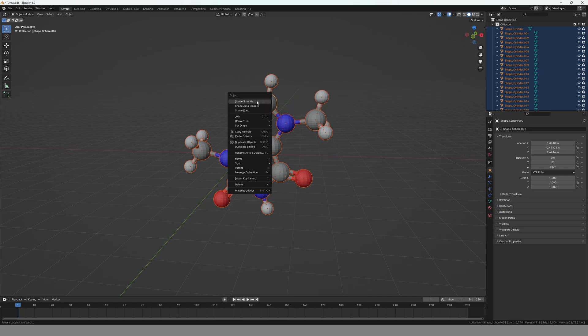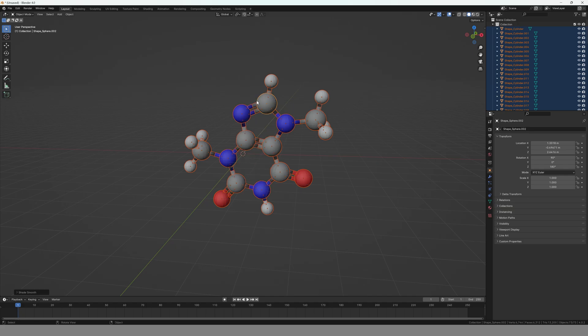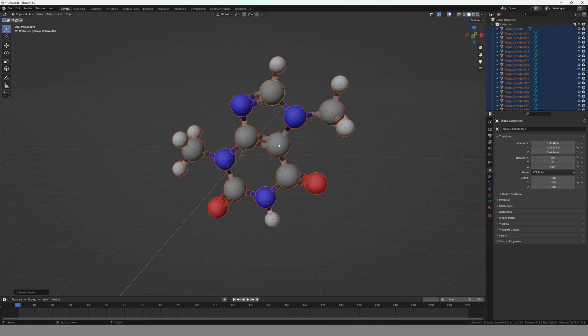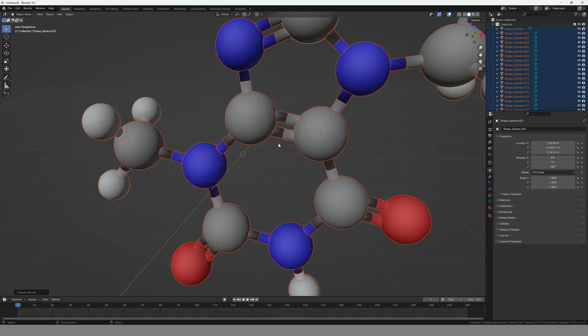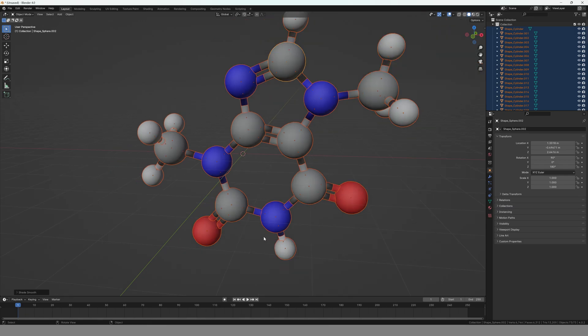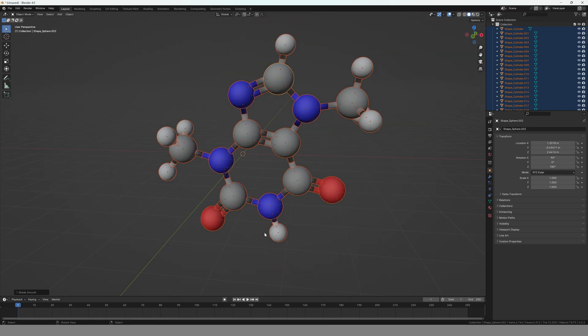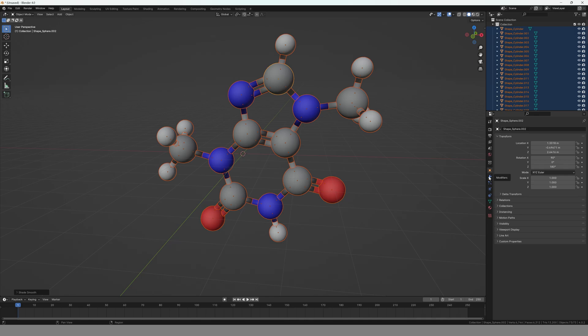Now all our atoms look nice, but if we zoom in, which you can do by using your mouse wheel, we see that the bonds look a little bit off. But we can fix that, so don't worry. We fix that with a modifier. For that you go to the menu on the right where this little wrench icon is, you click on it, and then you say Add Modifier, Generate, and then you go to Edge Split.